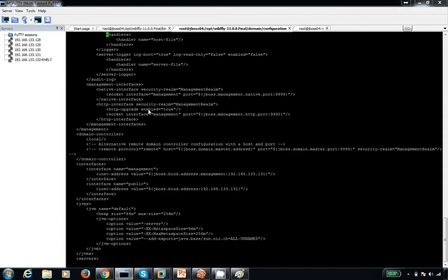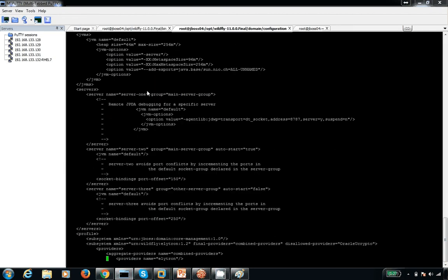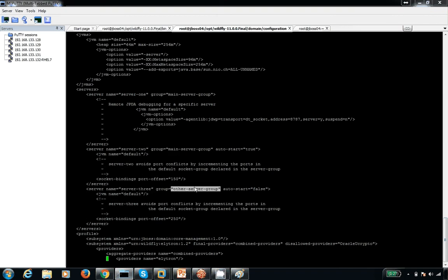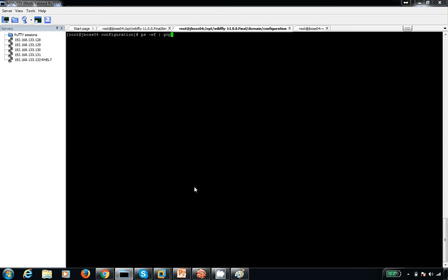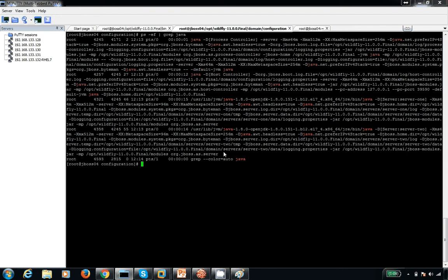Here we have server information — server one with main group, server two with main group, and server three with other group. When we start it, we have a total of four processes: one is the process controller by default, the host controller, and then server one and server two, which are started by default.